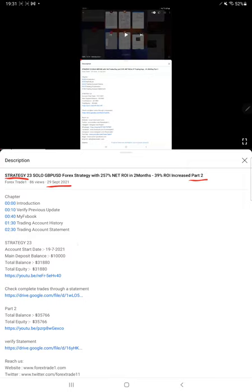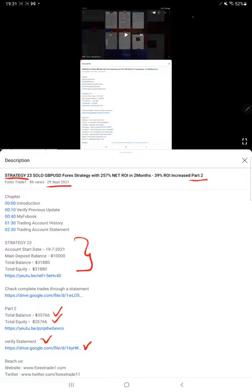In the YouTube description, you can get the strategy details, profit updates, and trading account statements. All the details are available and we are starting Part 3 from MyFXBook.